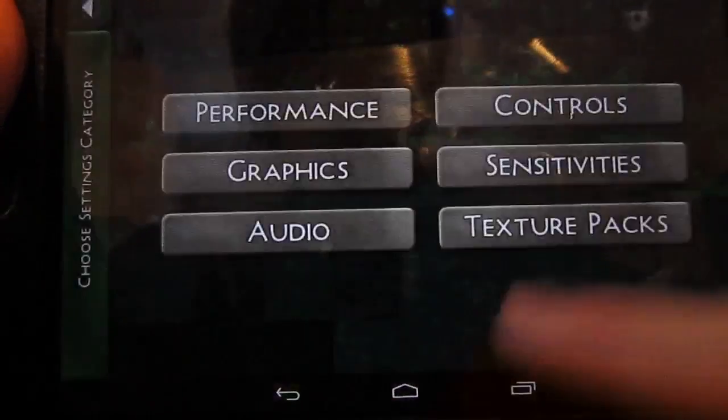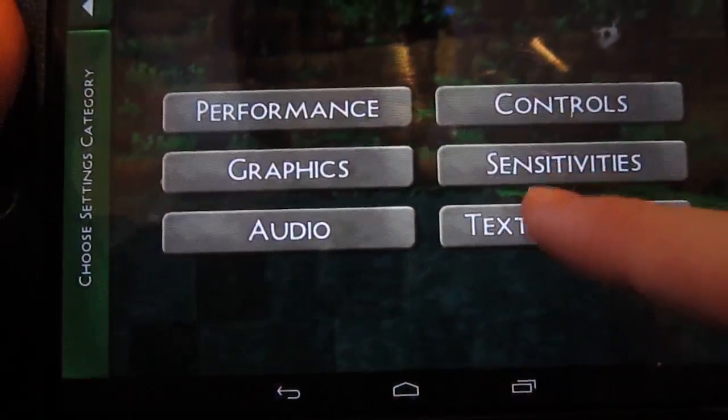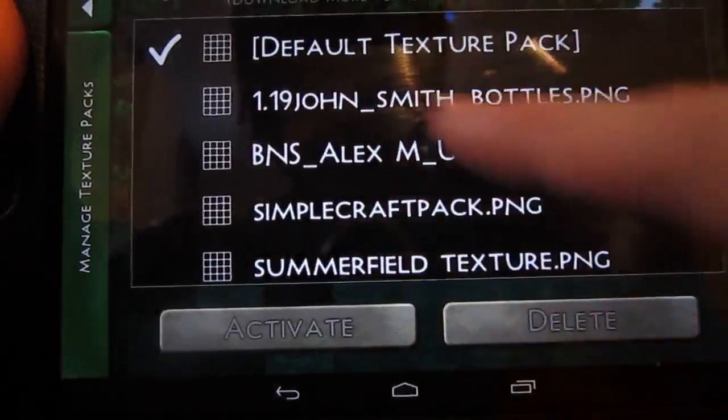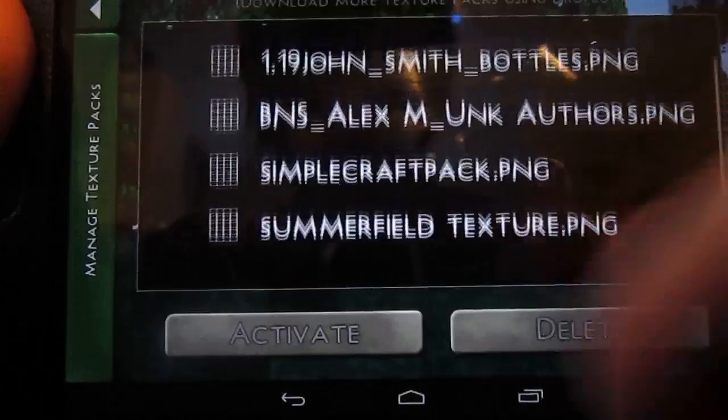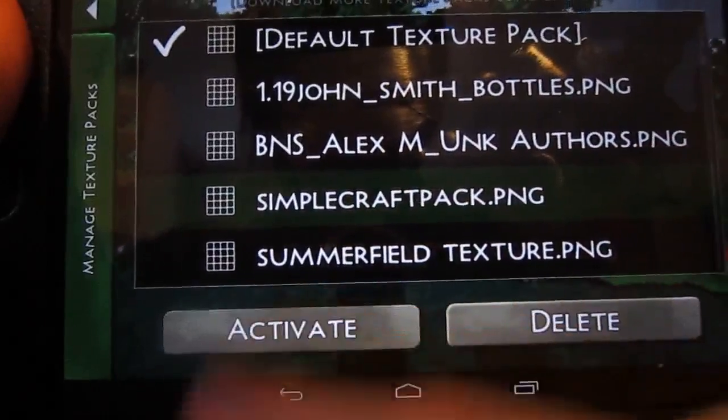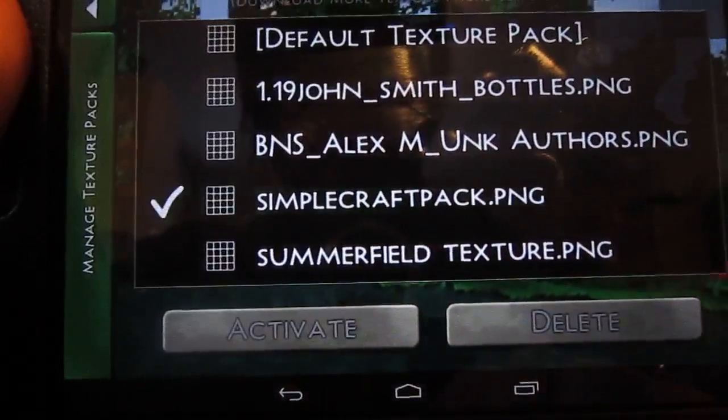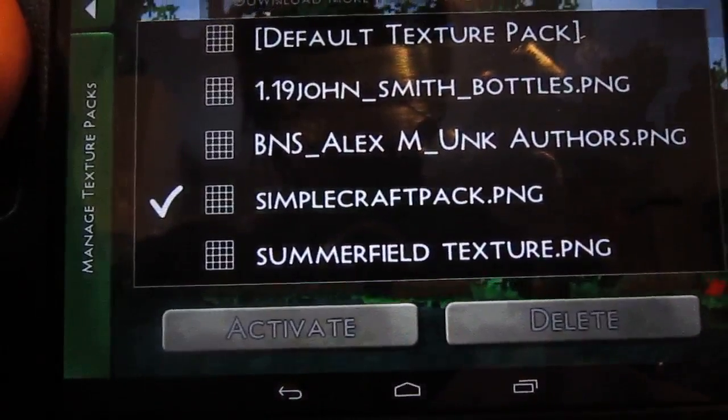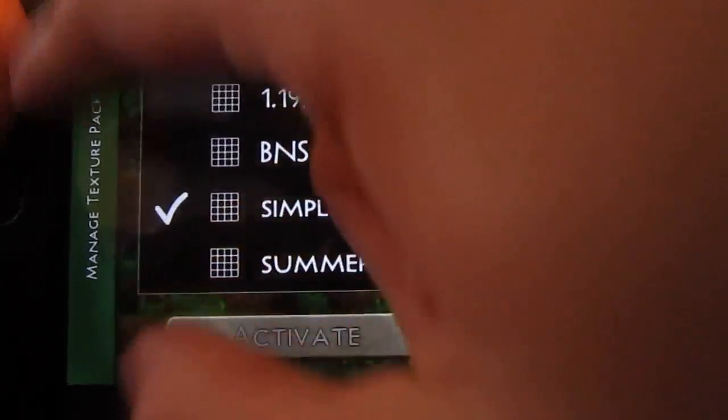And then go back to settings. You can do this in-game as well. And then change to Simple Craft and activate it. And there you go, that is everything.